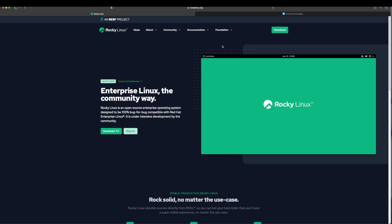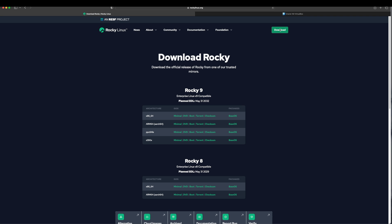First of all we need to make sure that we have Rocky Linux ISO image downloaded. In order to download the Rocky Linux image file go to rockylinux.org. Click on this download button. Here you will find multiple options available for different architecture. In our case we will choose x86_64. You can choose minimal or DVD version.